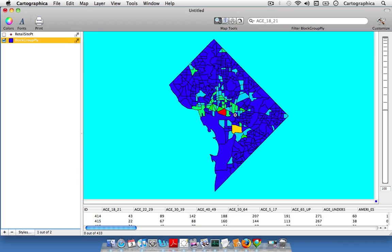Looking at the map, it seems to make sense. Most of the heavy retail sites are in the downtown location, which is logical.